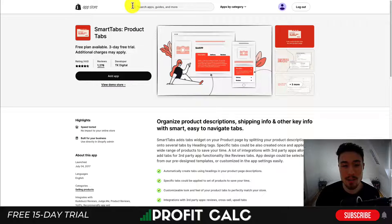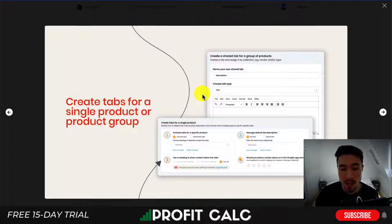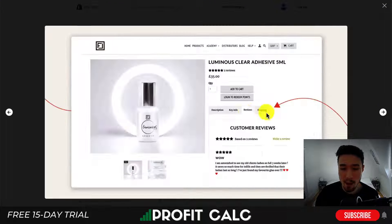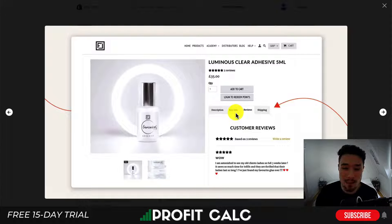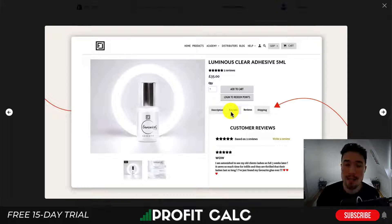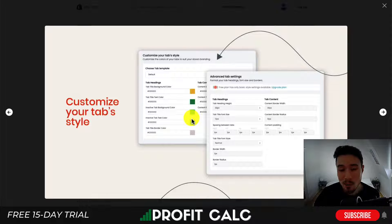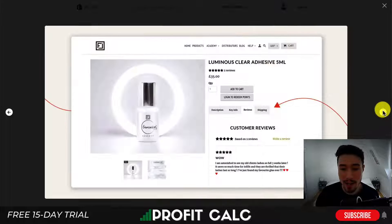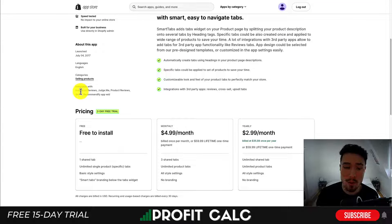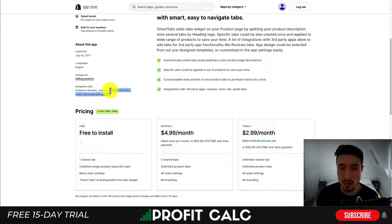Next, let's take a look at Smart Tabs. These allow you to add product tabs to your product pages. Looking at the UI, it makes it really easy to set these up. These are going to show up in the product description, allowing you to categorize different elements — you can have a description, key info, reviews, or shipping. This makes it easier for the customer to find what they're looking for rather than scrolling through the product page. You can customize them quite heavily, setting different colors, text, and styles. It also integrates with quite a few review platforms, making it easy to embed those reviews in your new product tab.